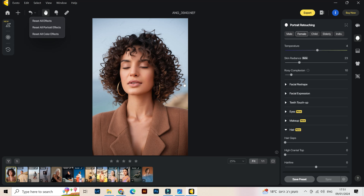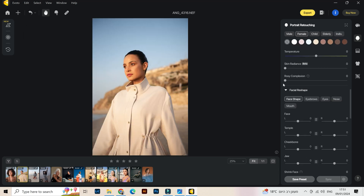Let's see skin radiance — that is also new. It really adds radiance so you can use it, but not a lot.